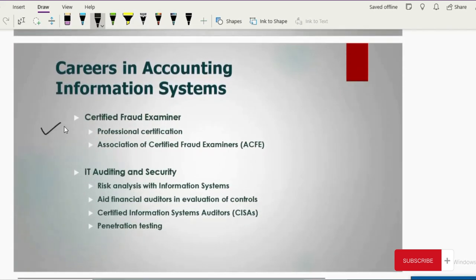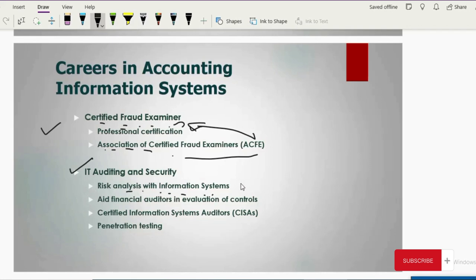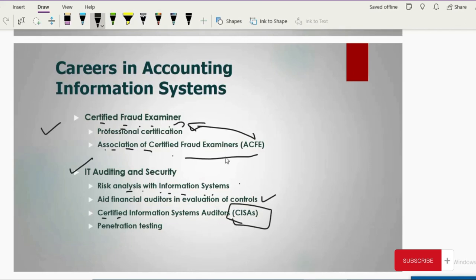At the advanced level, with certifications you can become a Certified Fraud Examiner (CFE), a certification given by the Association of Certified Fraud Examiners. In auditing and security, you can become a risk analyst, find system flaws or bugs that could be dangerous, aid financial auditors in evaluating controls, become a Certified Information Systems Auditor (CISA), or provide testing services for newly developed information systems from an accounting perspective.